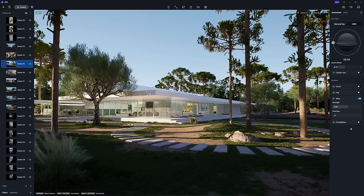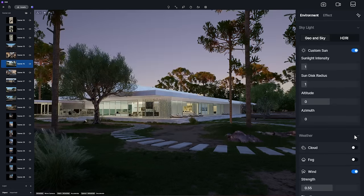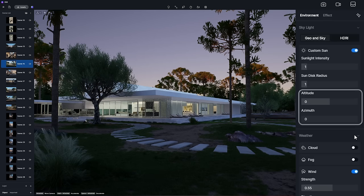In Geo and Sky, custom sun is added with adjustable altitude, azimuth, sunlight intensity, and sun disk radius parameters.